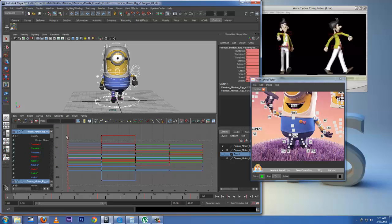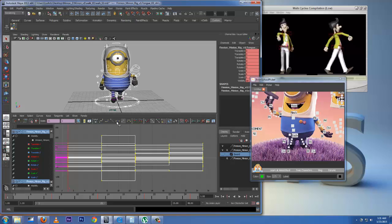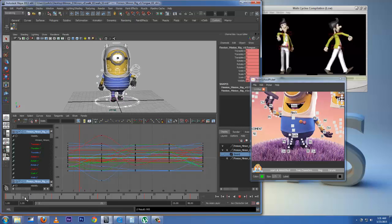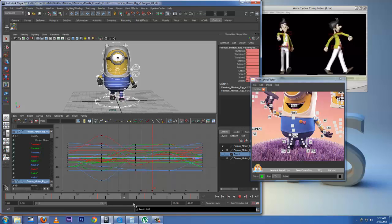Let's change this and see what we get. I'll select all the handles and put them to flat tangent. This automatically creates the in-betweens — you can see right here there are no extra keys, but it created the in-betweens of my key poses. Now we have a walk cycle.